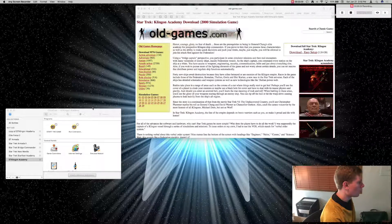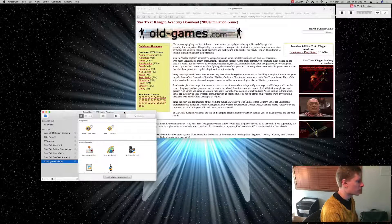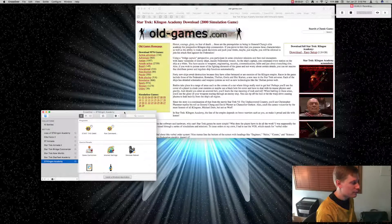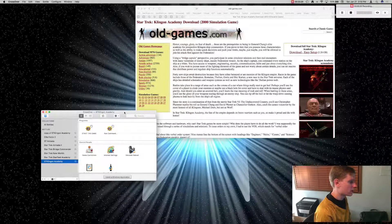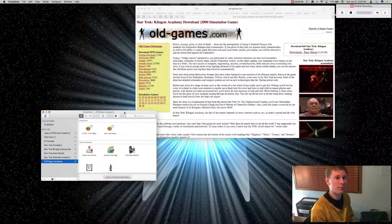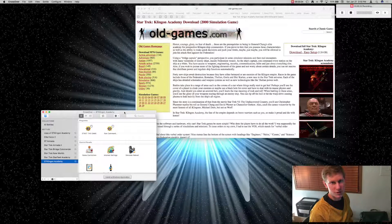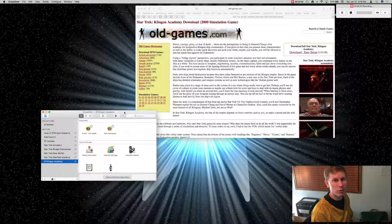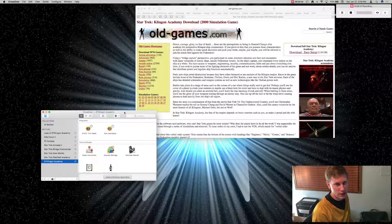One other thing to note: we were able to get this running in Crossover 15.3.1 — it's the version just before the new 16.0 release. I've been working with the Crossover team to see if we can maintain compatibility with this game for version 16 and up, and we're still in the process of making that work. But you can still download version 15.3.1 without issue right now from Crossover, which is codeweavers.com.